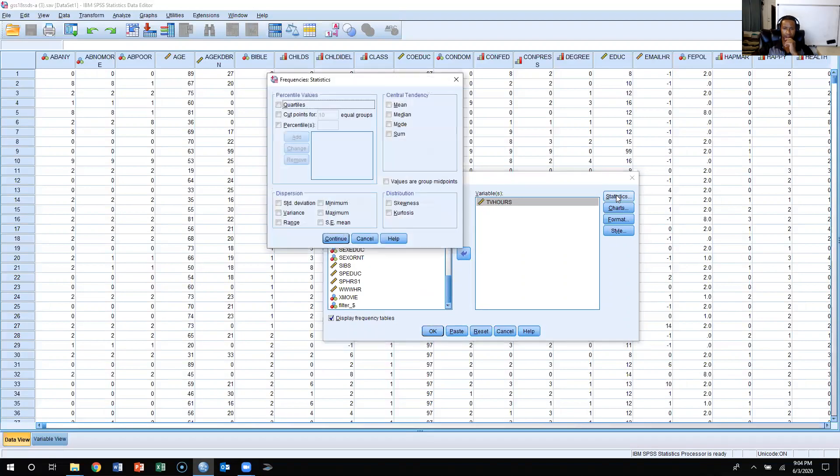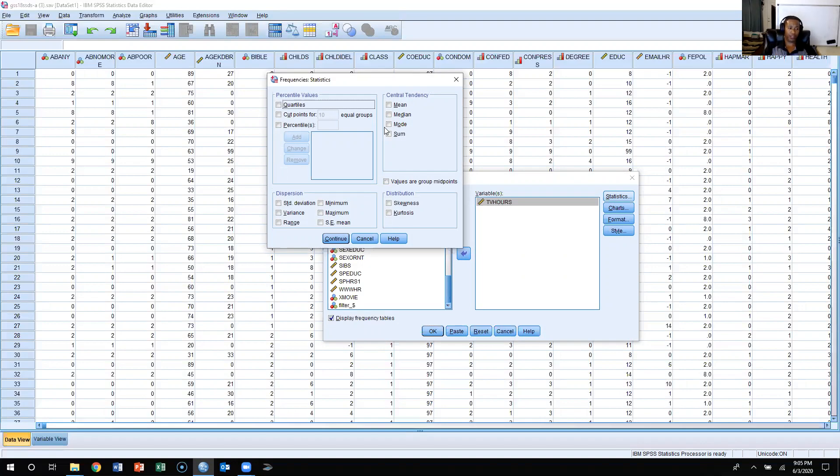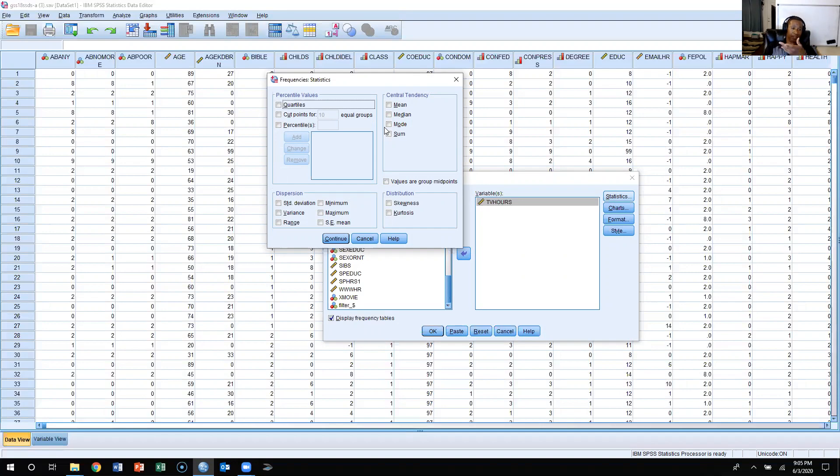Or upper right-hand corner, I'm going to click Statistics, and then this is where I would go about calculating the measures of central tendency. Now, TV hours is the reason why I chose it, because it's interval ratio. Because it's interval ratio level variable, I know that I can calculate all three measures of central tendency: mean, median, and mode, so I'm going to just go ahead and click all three of these.